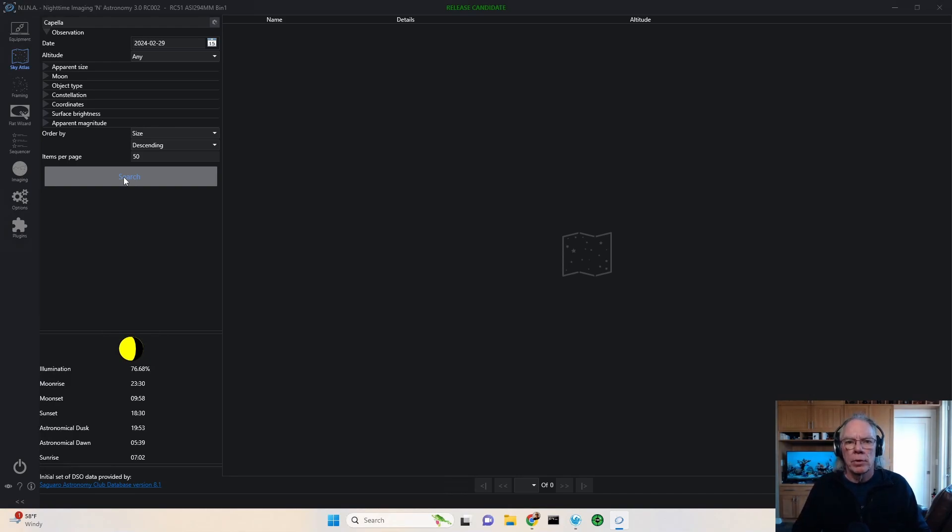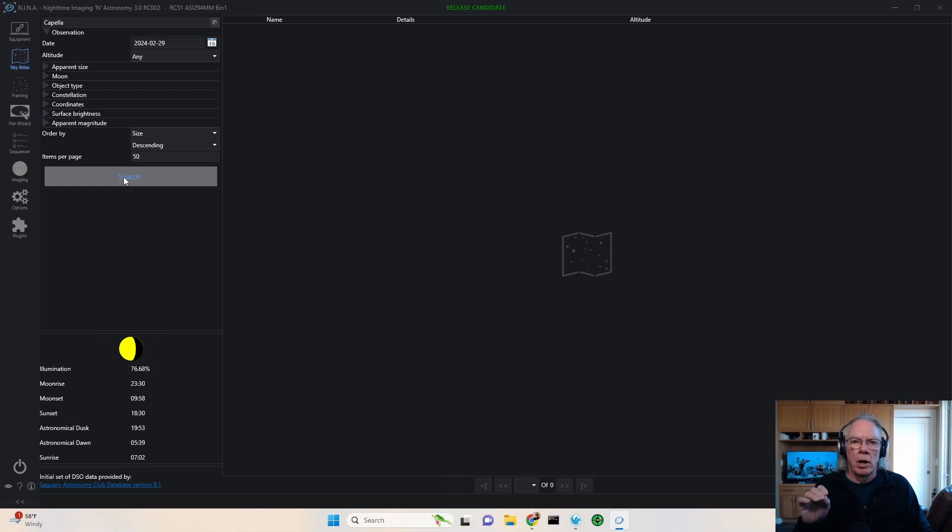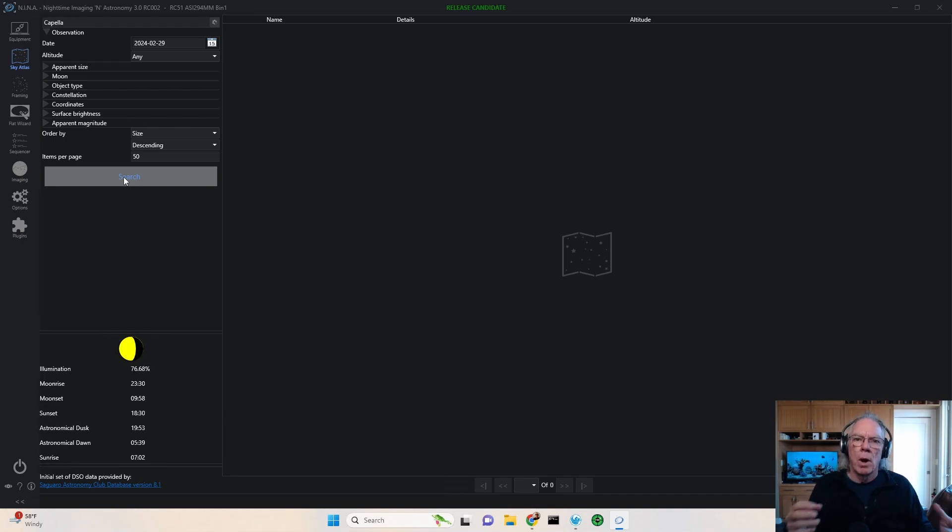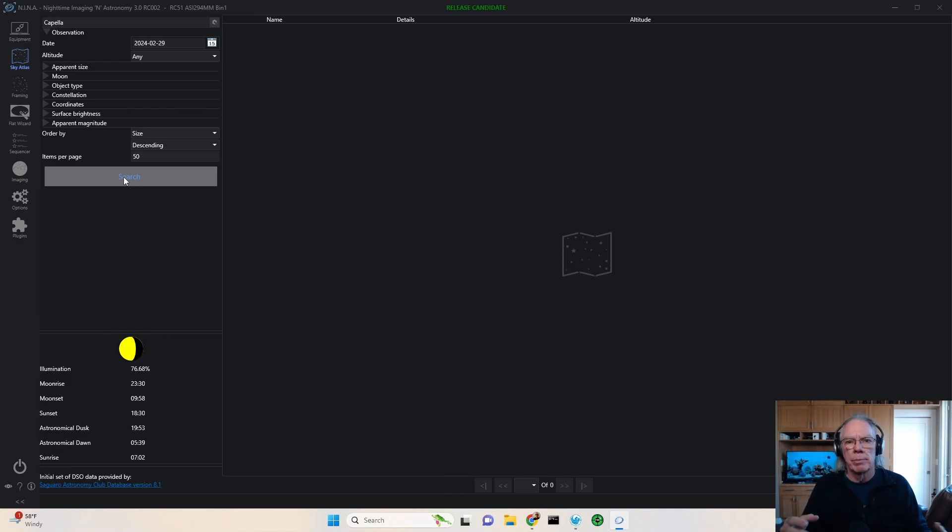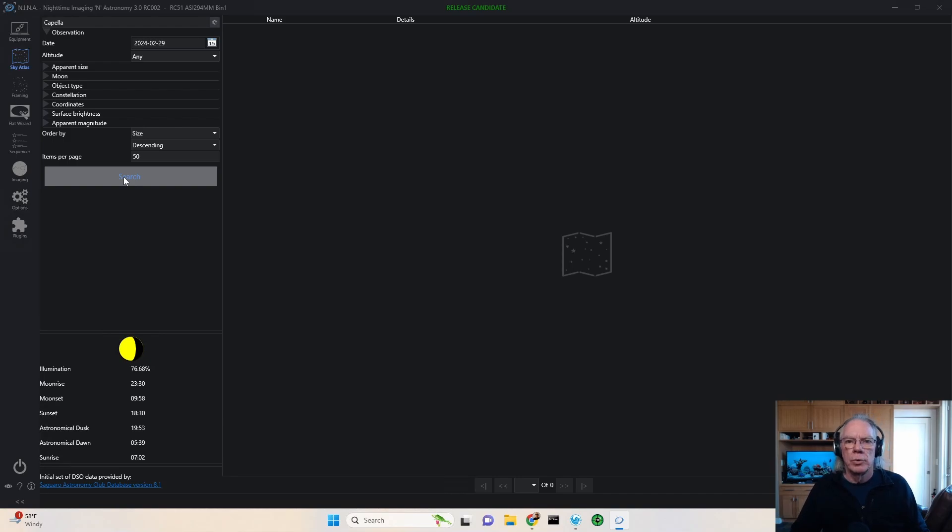However, there is a facility within Nina that can help you find a star that you might be looking for, or say you want to do a manual focus. Many people use a Bahtinov mask when they're beginning and they need a star to focus on. So no worries.